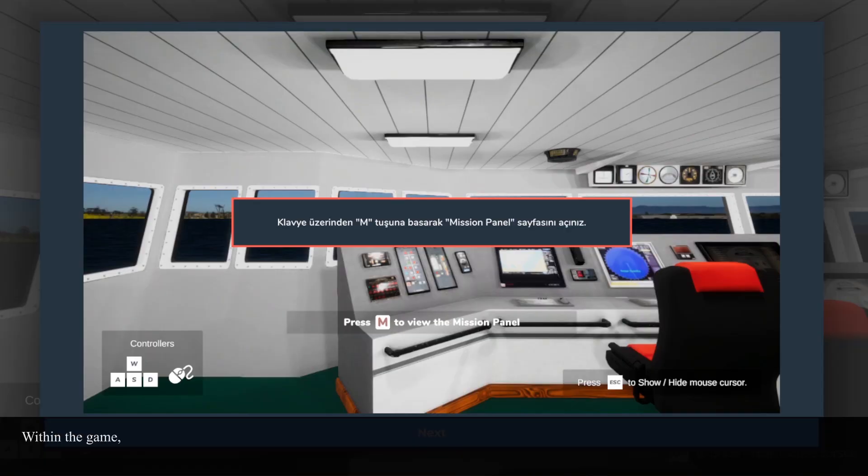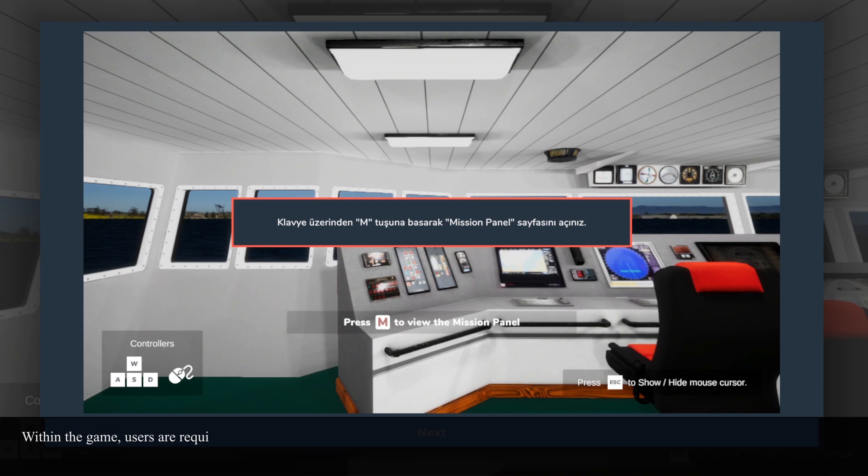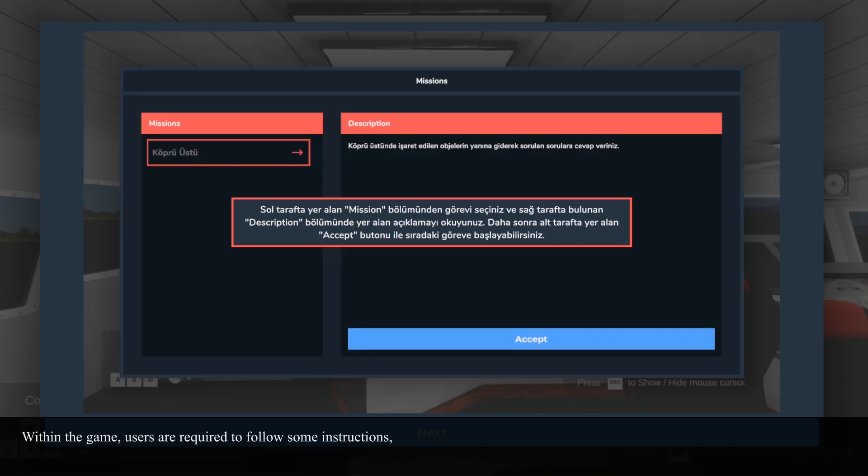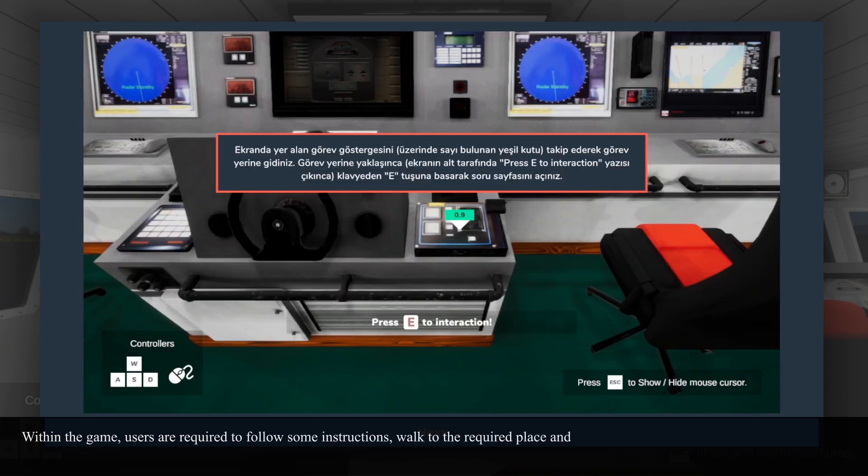Within the game, users are required to follow some instructions, walk to the required place, and answer the questions asked in a 3D environment.